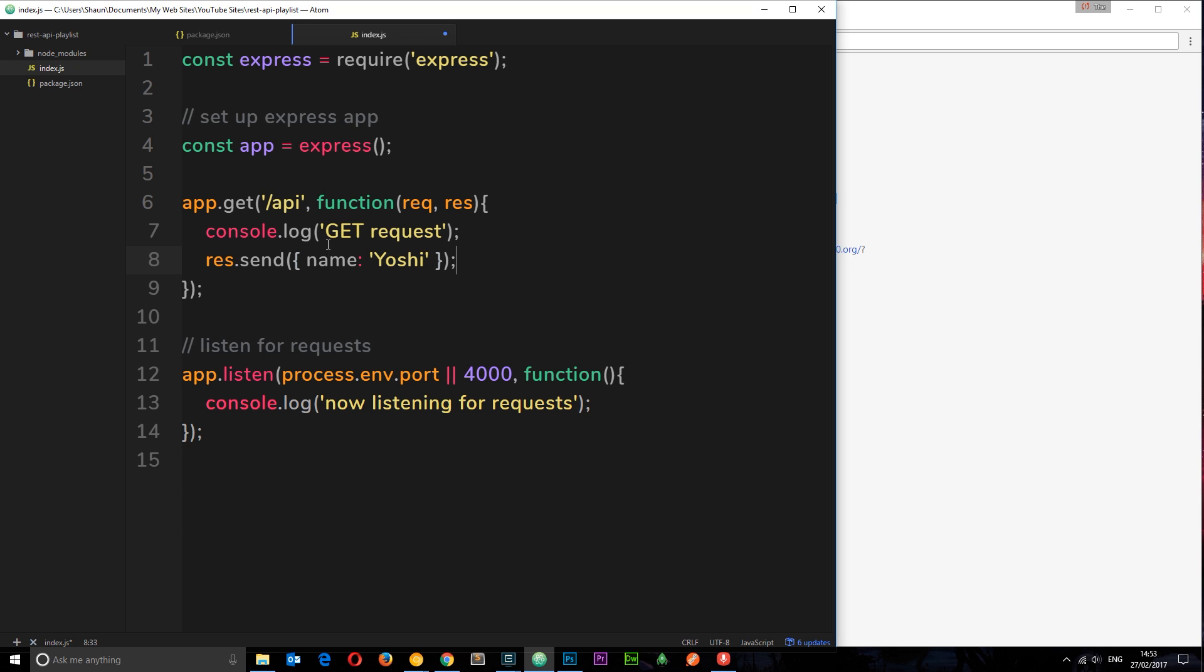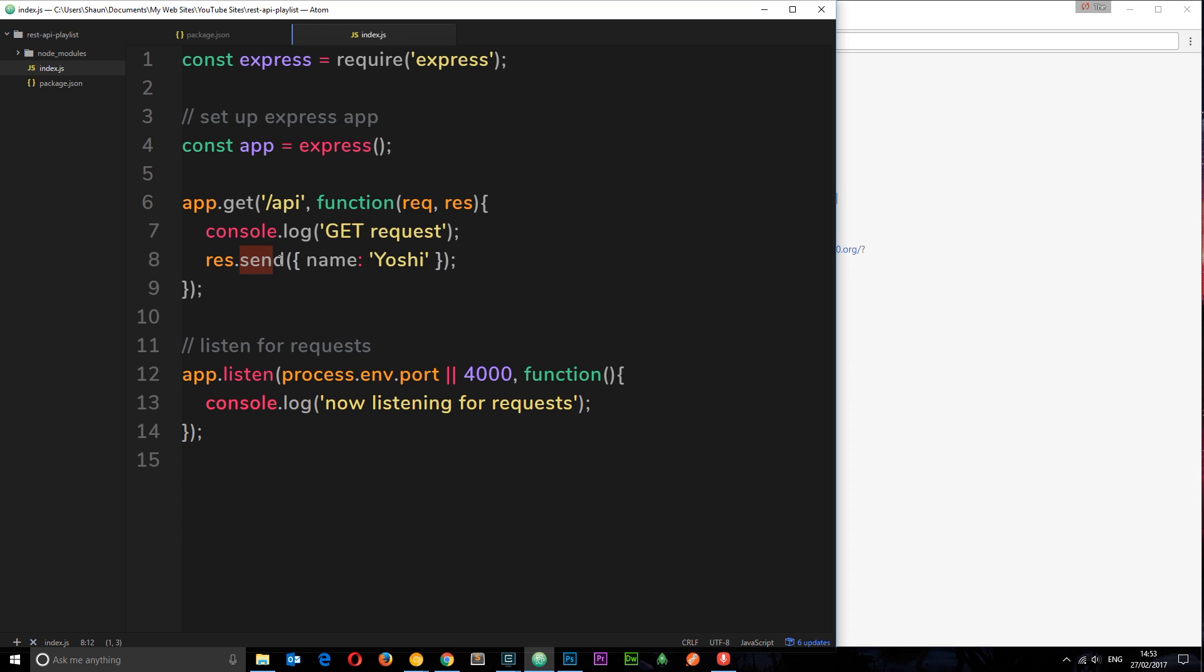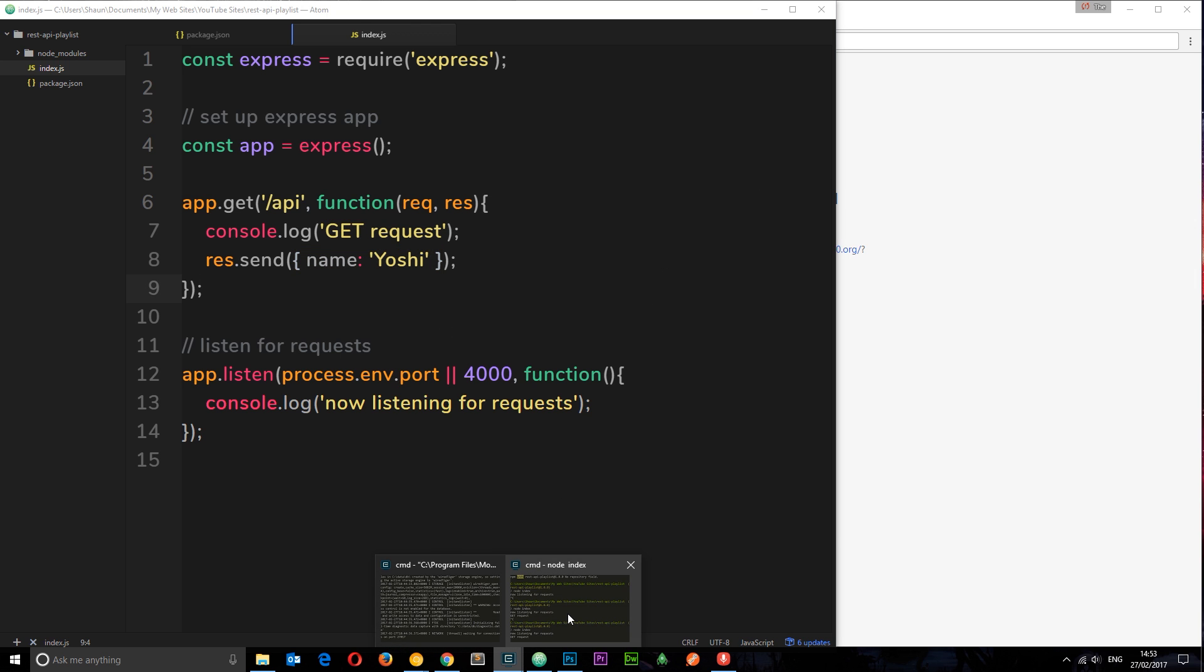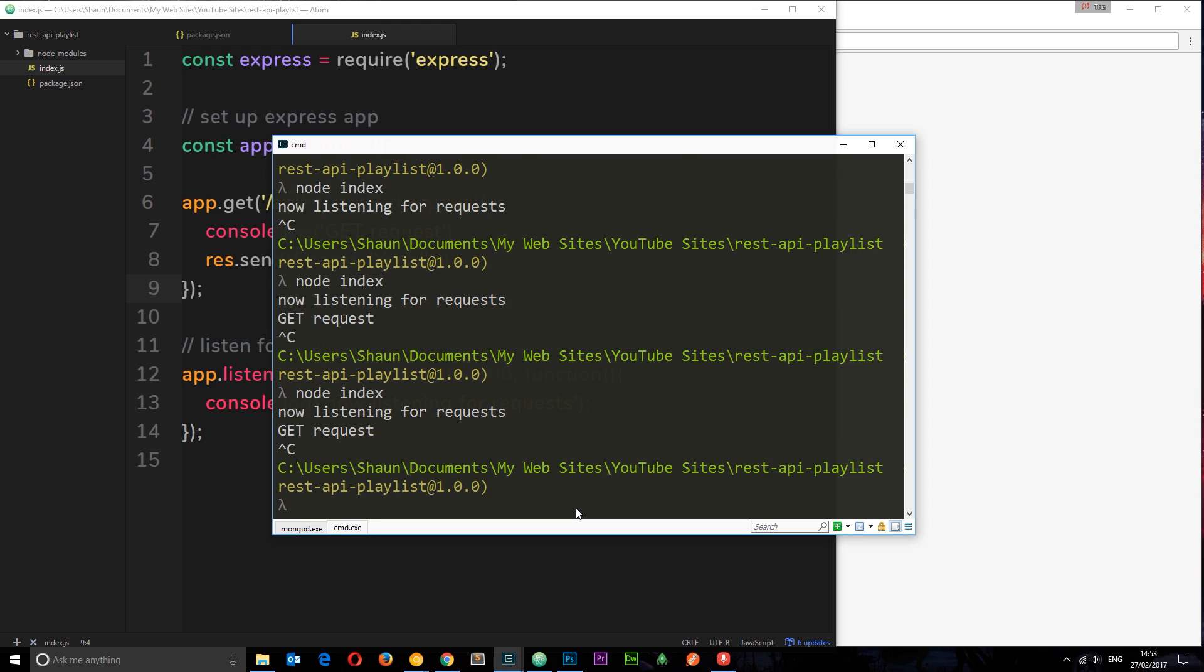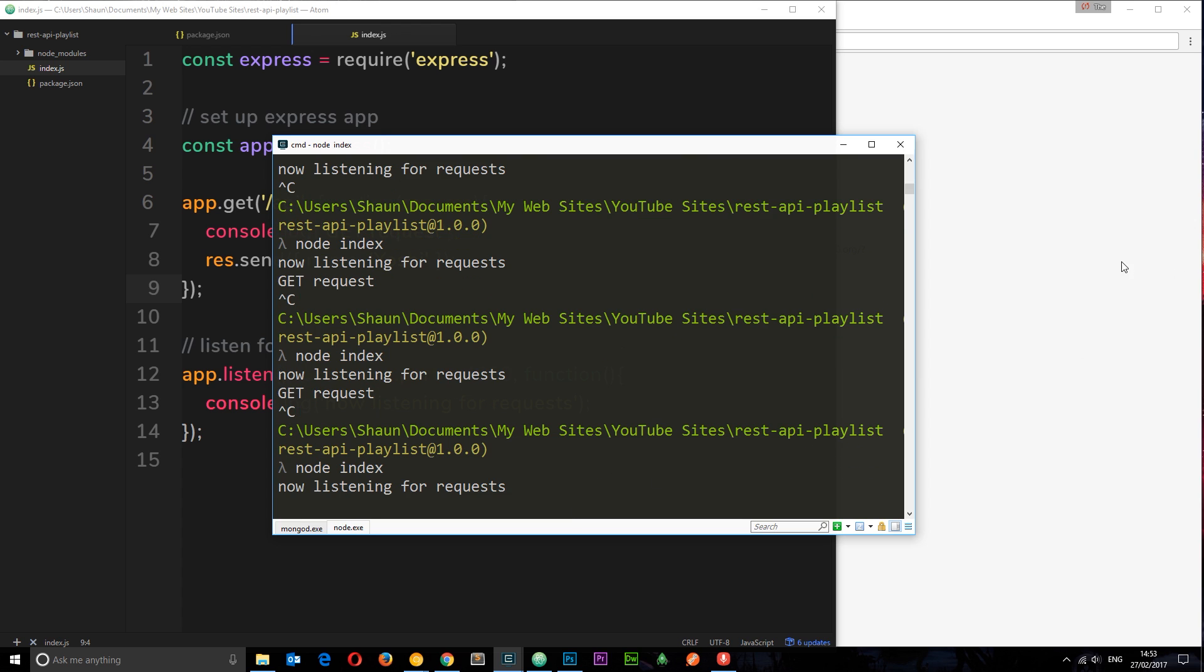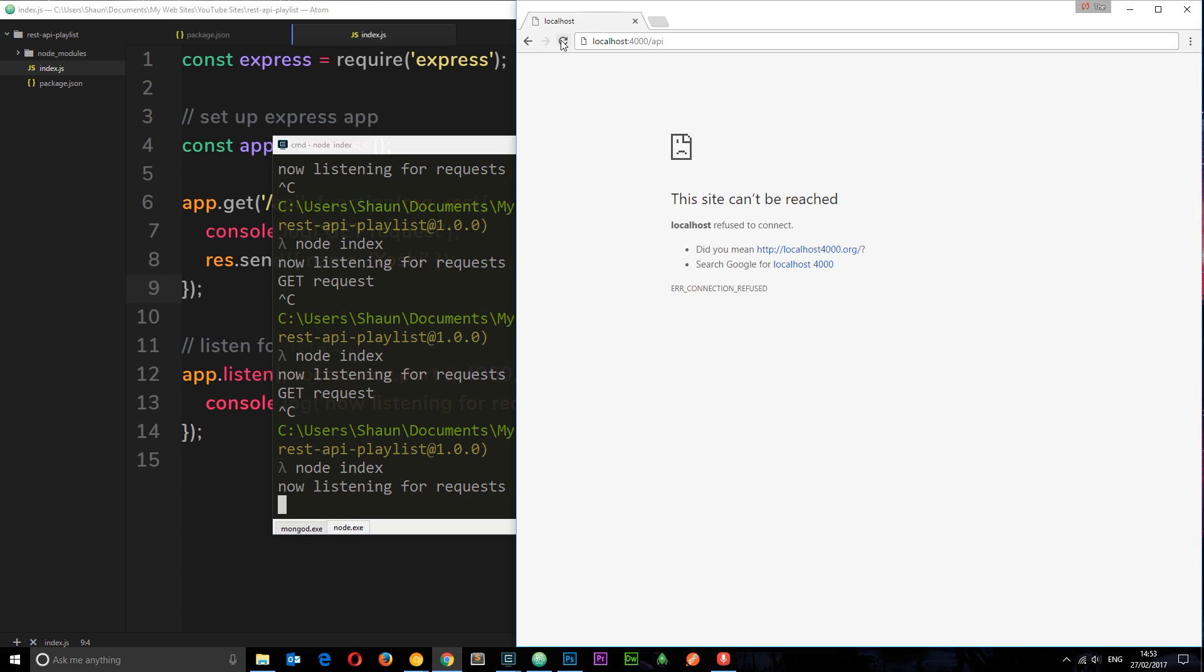So now if I save this, if I go to forward slash API, this function is going to fire. And then it's going to console log this message. Then it's going to send a response. And the response it's going to send is this object right here. So we should get this in the browser. So let's now run this one more time. I'm going to say node index and navigate to forward slash API this time.